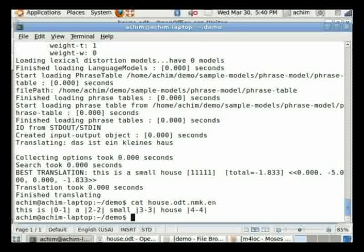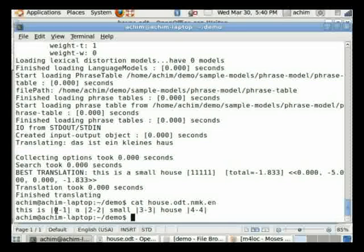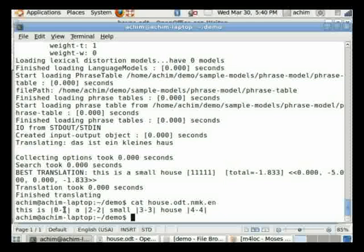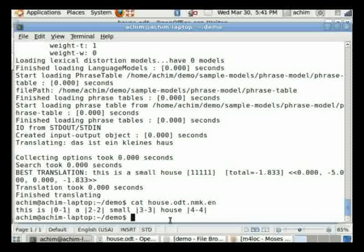We can have a look at this, and you can see that this is the translated text: 'this is a small house.' And the numbers here indicate the phrase alignment. For example, zero and one here indicate that this is the translation of 'das ist' in the German sentence.